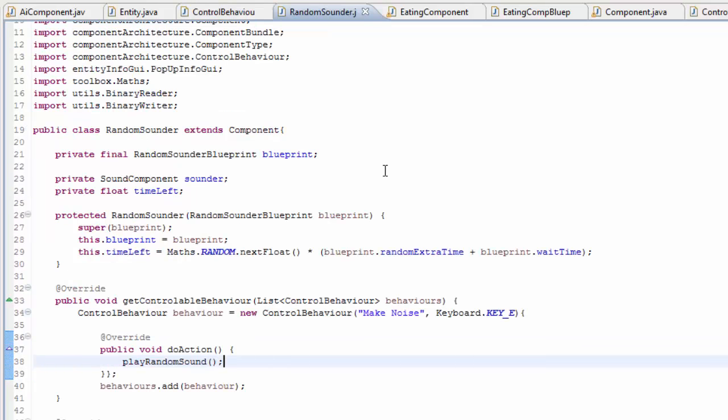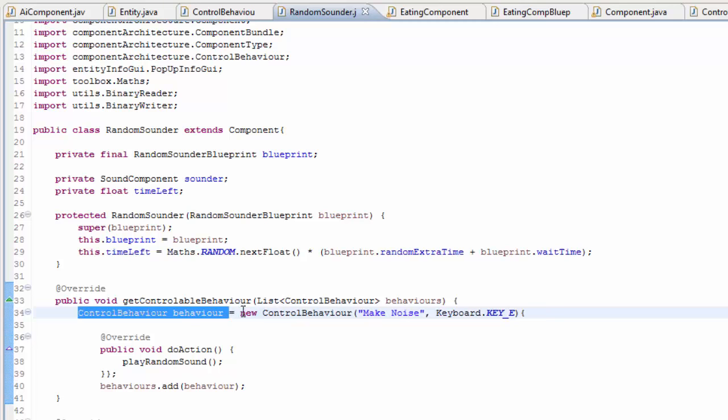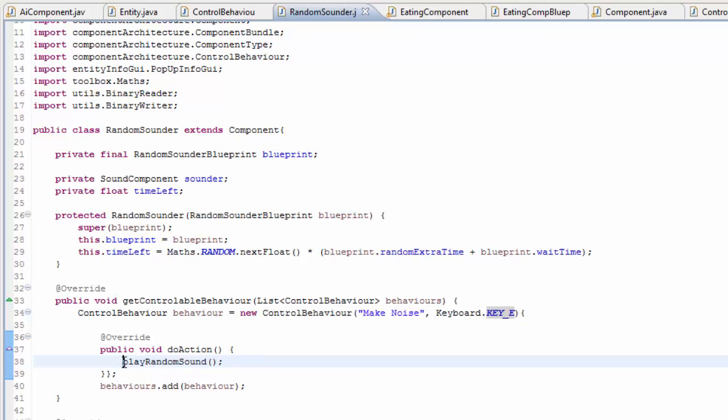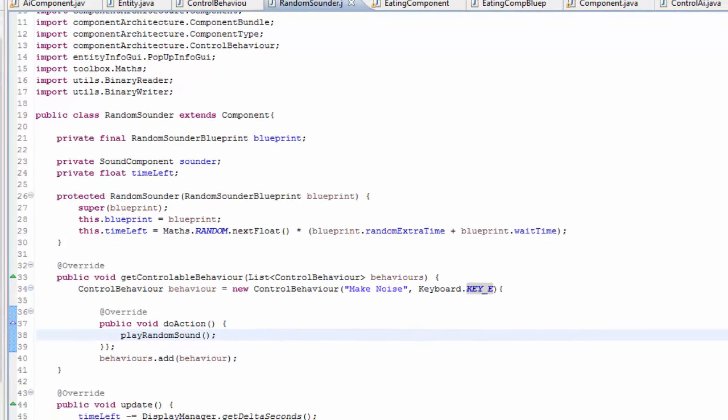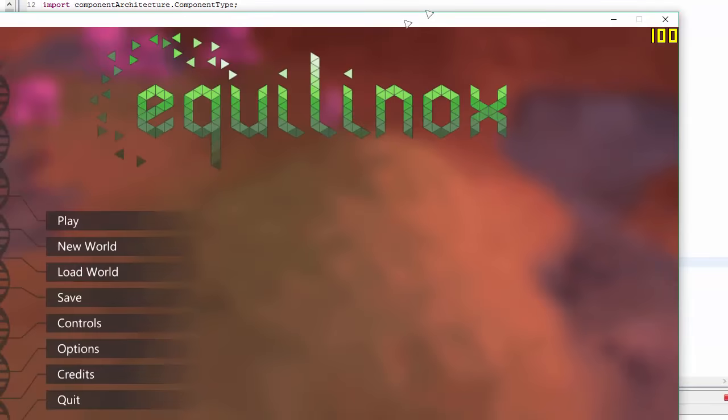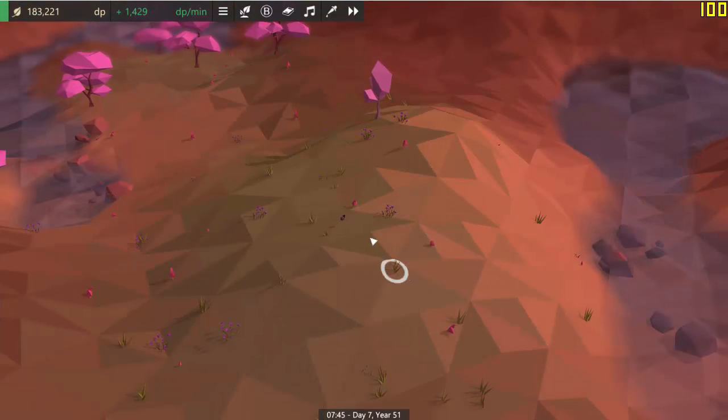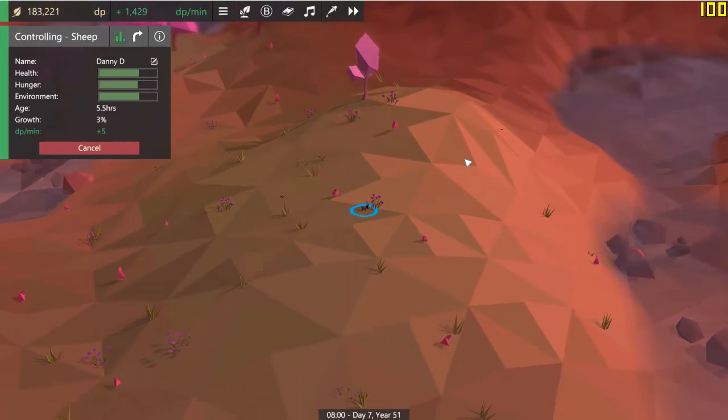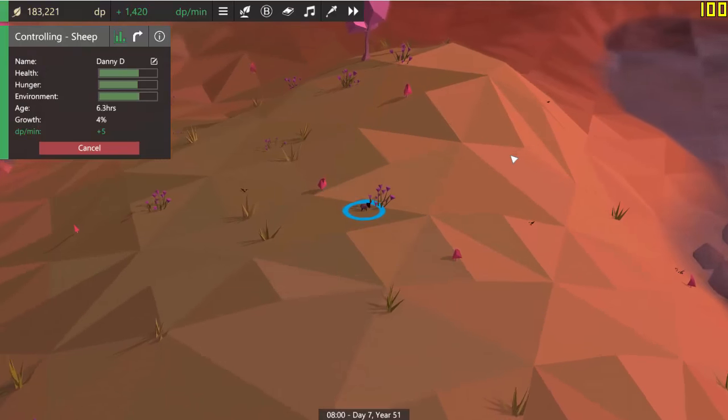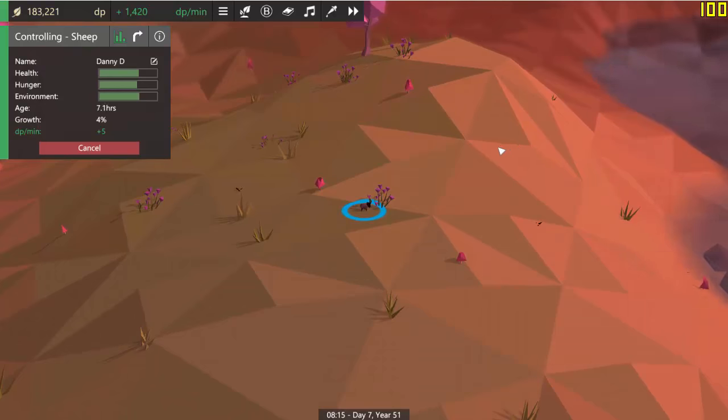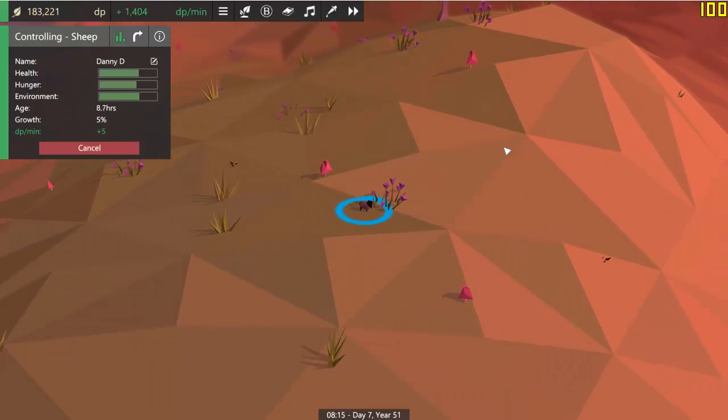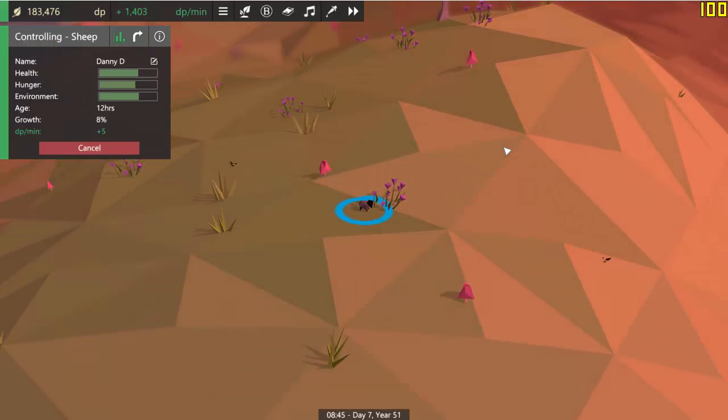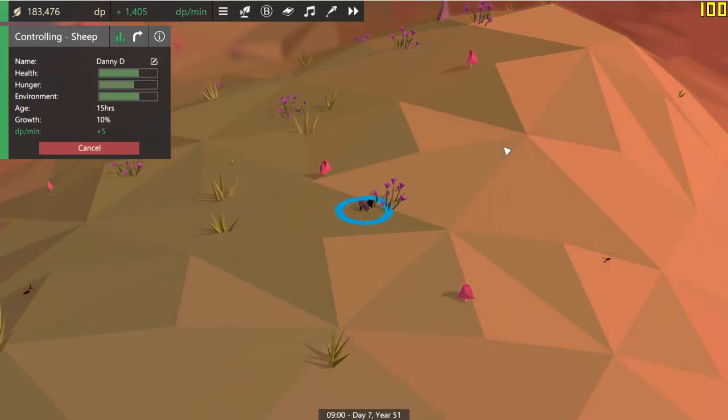And then obviously this abstract do action method is the method that gets called when the behavior should be carried out. So for example, in this random sounder component which is the component that the sheep use to make their sheep noises from time to time, you can see that I've created a behavior that can be controlled and the behavior is called make noise. To activate this behavior you just have to press the E key and when the behavior is activated it simply plays a random sound from the available sheep sounds. So if I now try this out in the game and I take control of a sheep, whenever I press the E key the sheep will make a sheep noise.